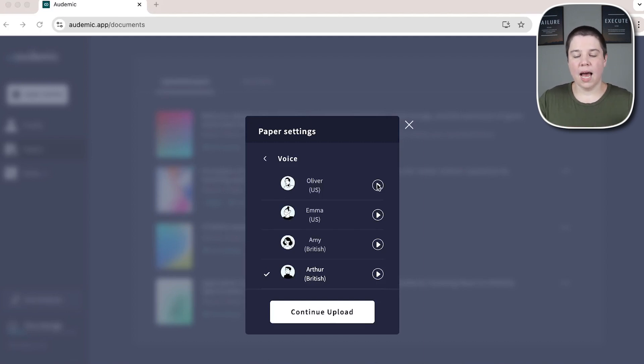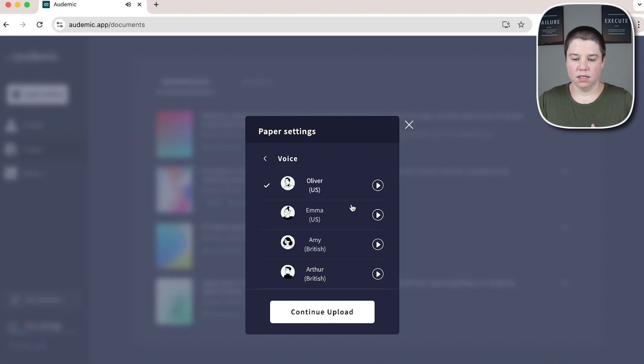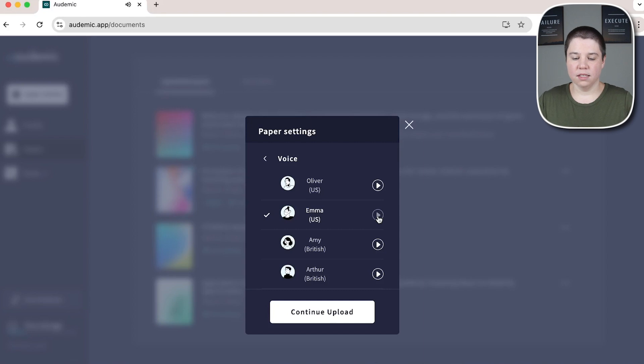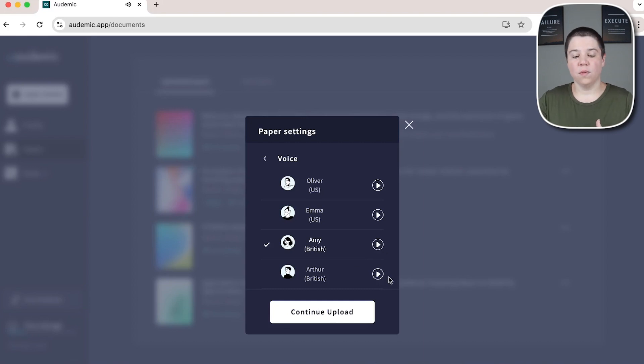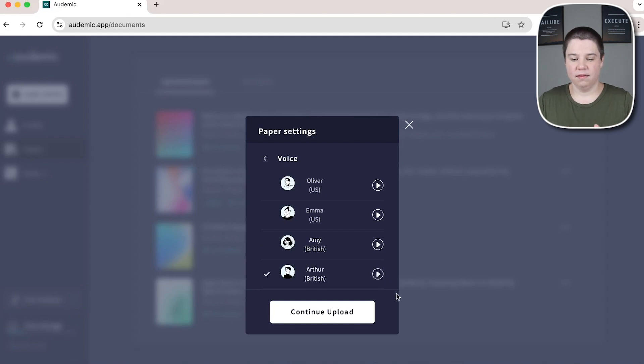So a masculine American voice. Welcome to Audemic. My name is Oliver and I will be your research assistant. And then we have a feminine American voice. My name is Emma and I will be your research assistant. And then we have a feminine British voice. My name is Amy and I will be your research assistant. And the last one is a masculine British voice. Welcome to Audemic. My name is Arthur and I will be your research assistant.